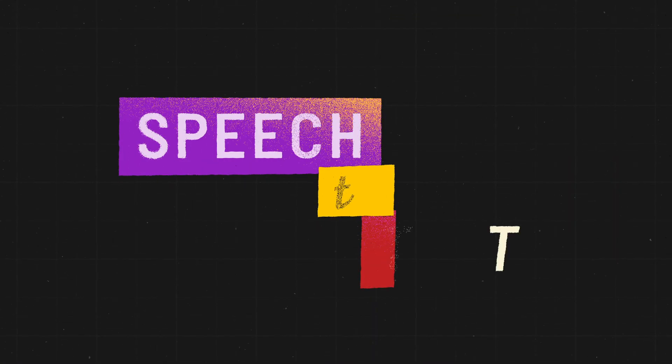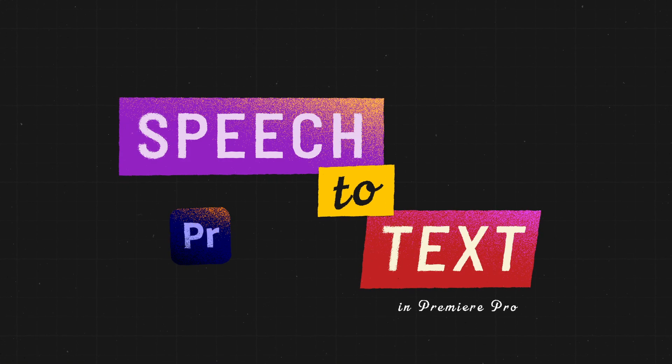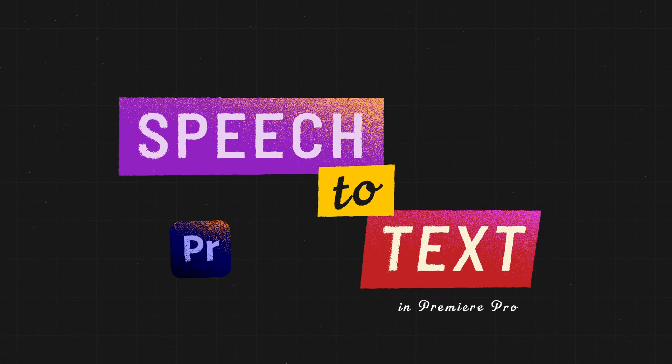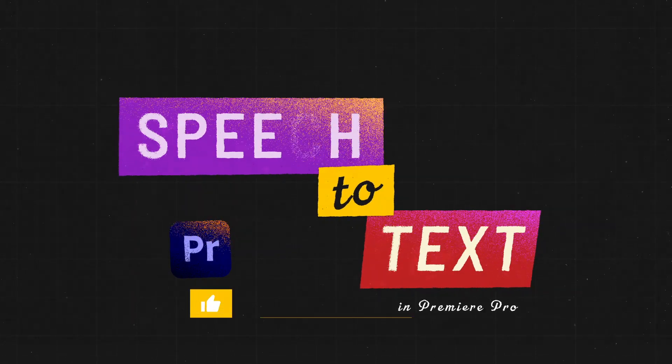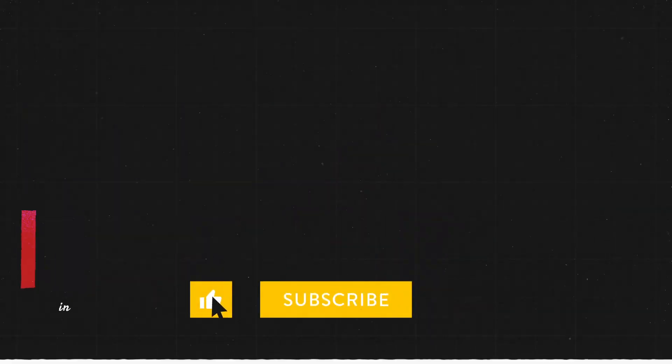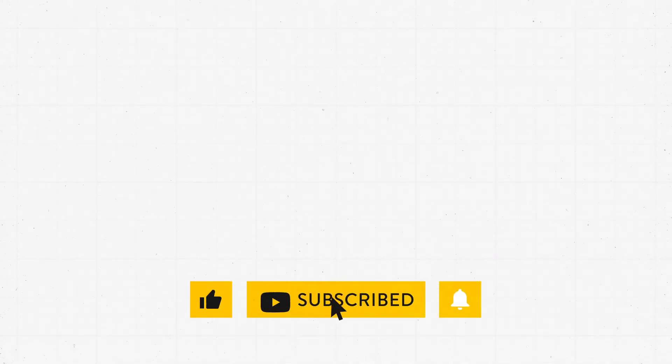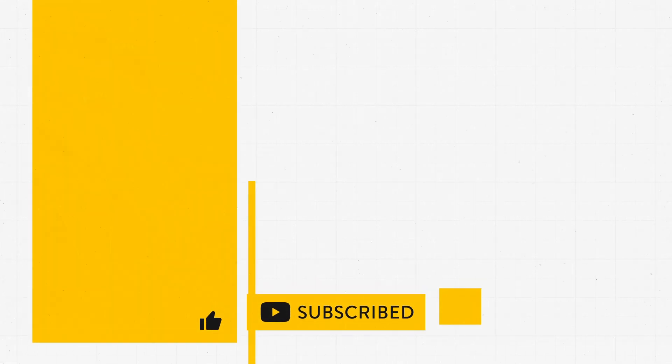So that was a quick overview of the speech-to-text feature in Premiere Pro. Let me know down in the comments if you will use this feature in your projects. And if you liked this video, you can let me know by clicking that like button. Thanks so much for watching and have an amazing, wonderful day.